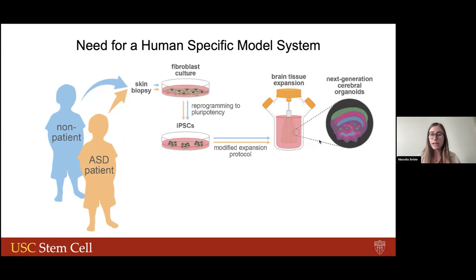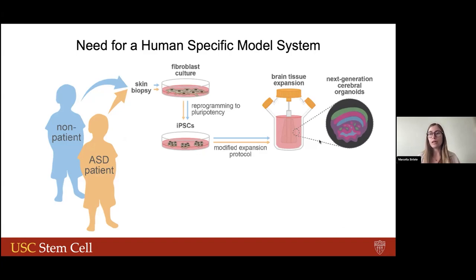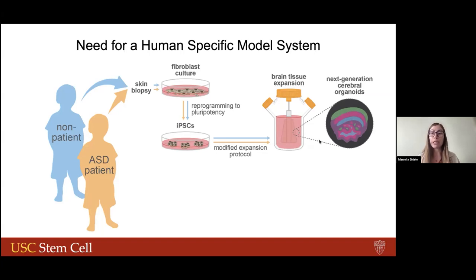What we are now able to do in the lab is to actually derive induced pluripotent stem cells from ASD patients and healthy donors from skin or blood samples. Following specific protocols, we can pattern these stem cells to adopt a cortical or brain-like fate. What we can generate are these 3D cultures called organoids. In my case, I've been focusing on using brain organoids.